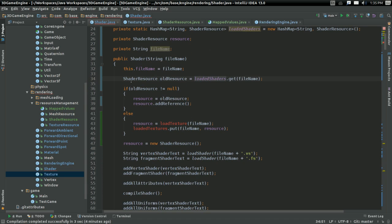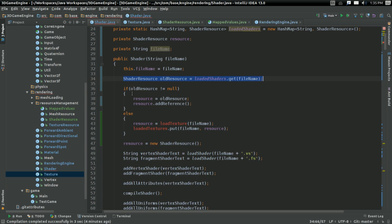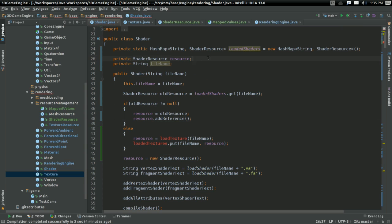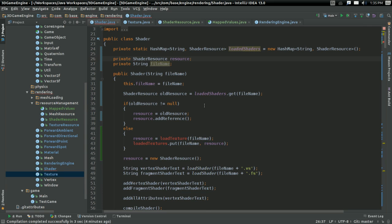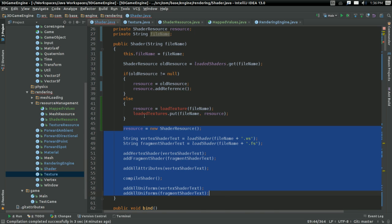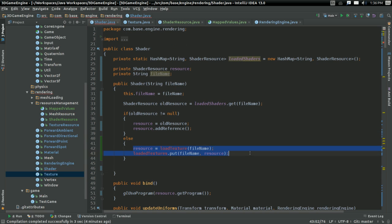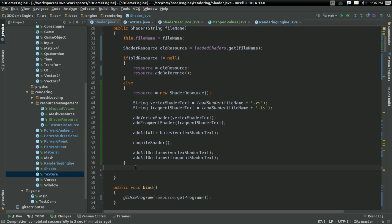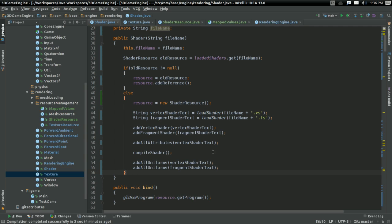So there. Now I'm performing the check. I'm getting the old resource. If it's not null, then I'm going to set the resource to the old resource. Now I don't need anything else, and I'm going to add a reference. Otherwise, I want to create a new resource, and I create a new resource like this.